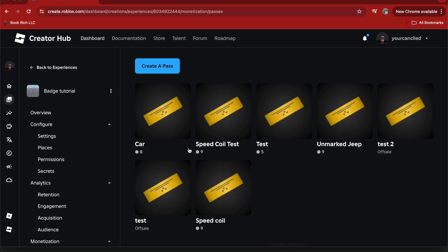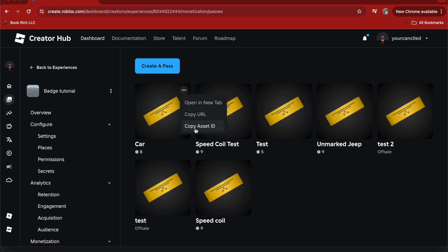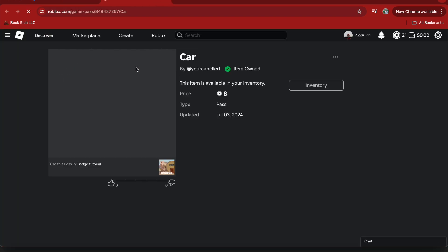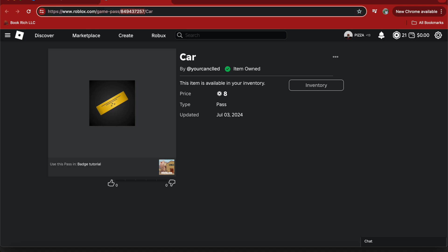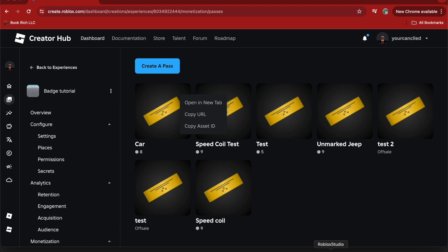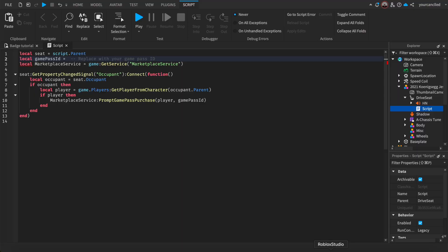To get your game pass ID, click on the game pass and then click 'Copy Asset ID', or you can open a new tab and copy the ID from there. I already copied my ID. After you copy your asset ID, go back to Roblox Studio and paste that ID into the script.